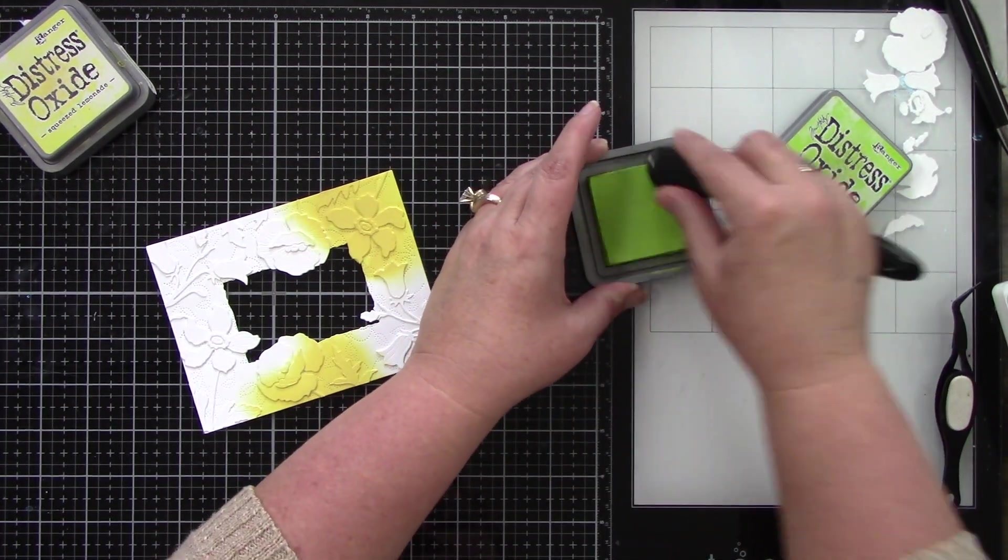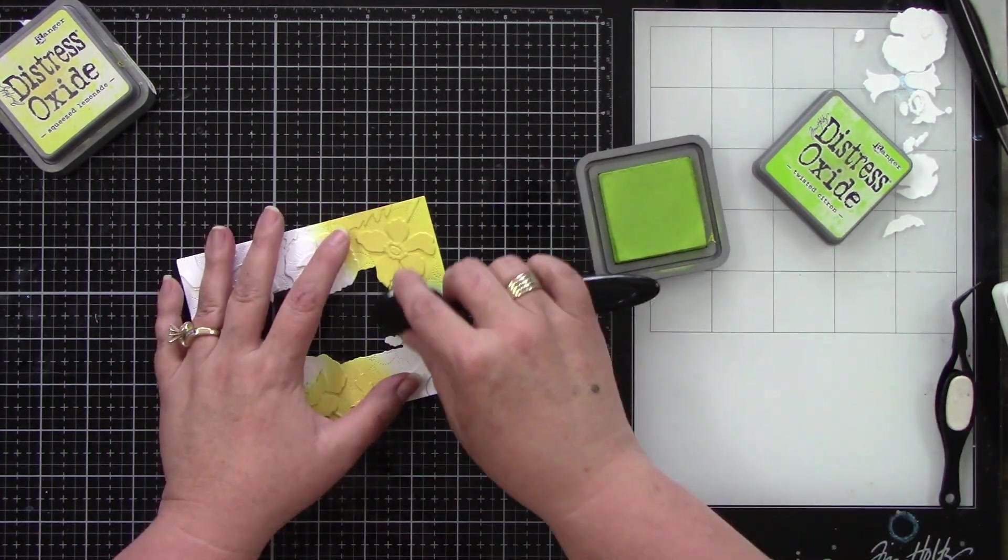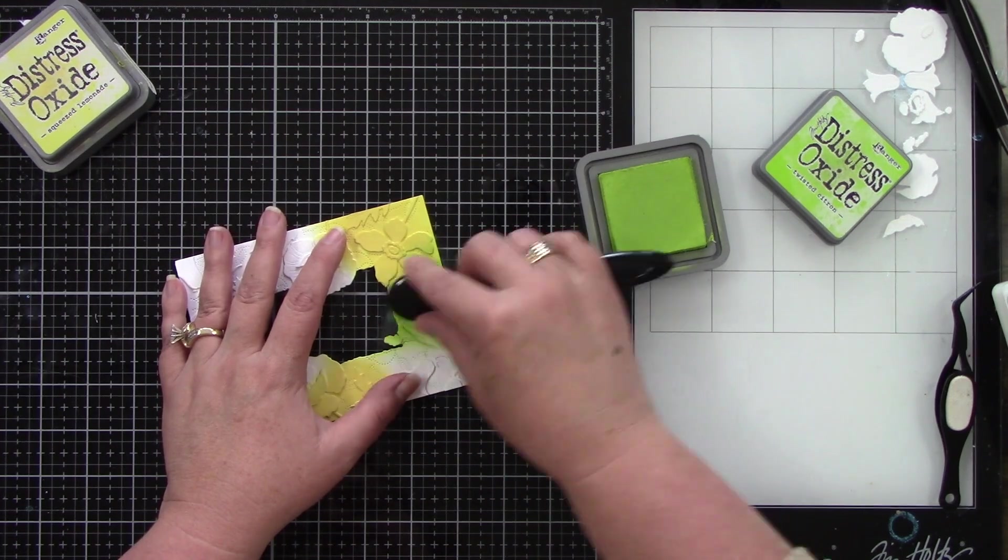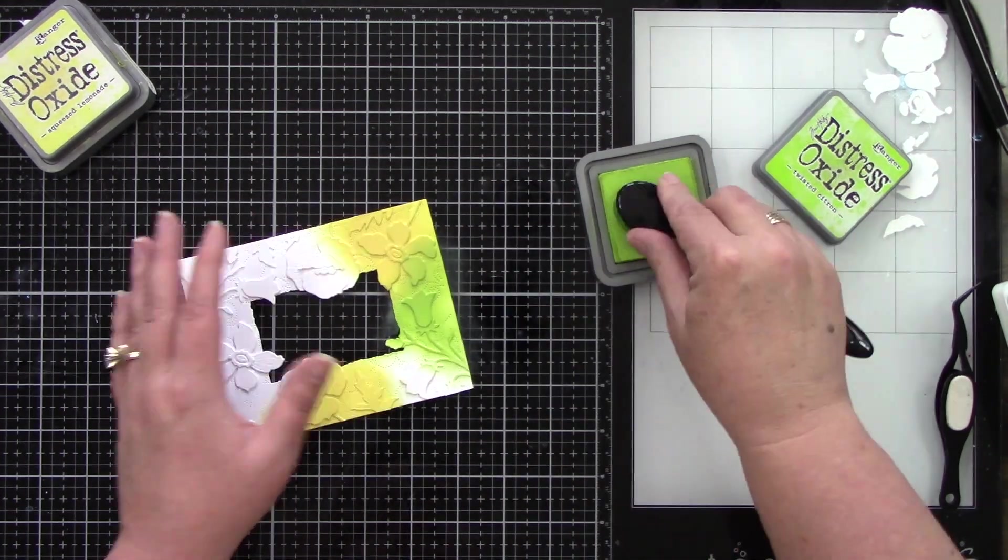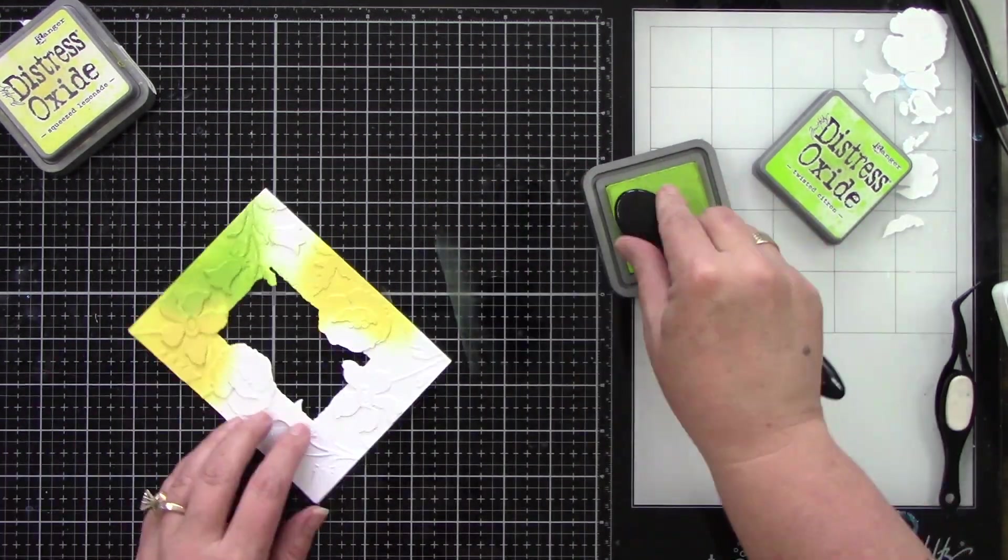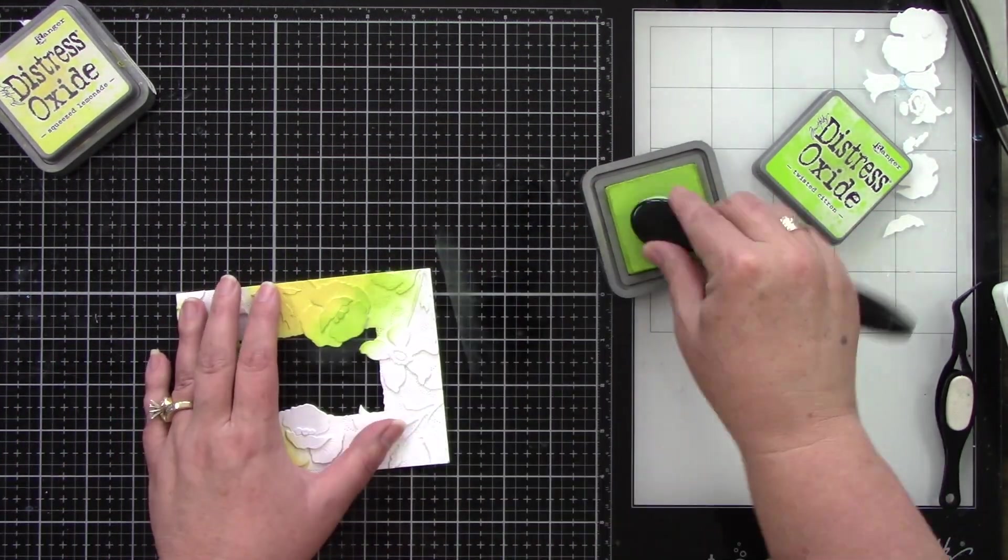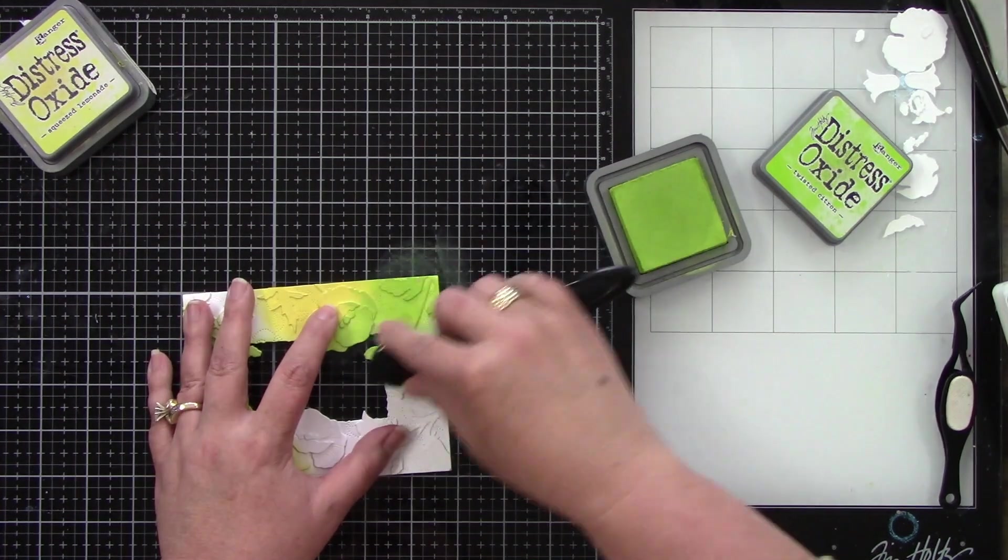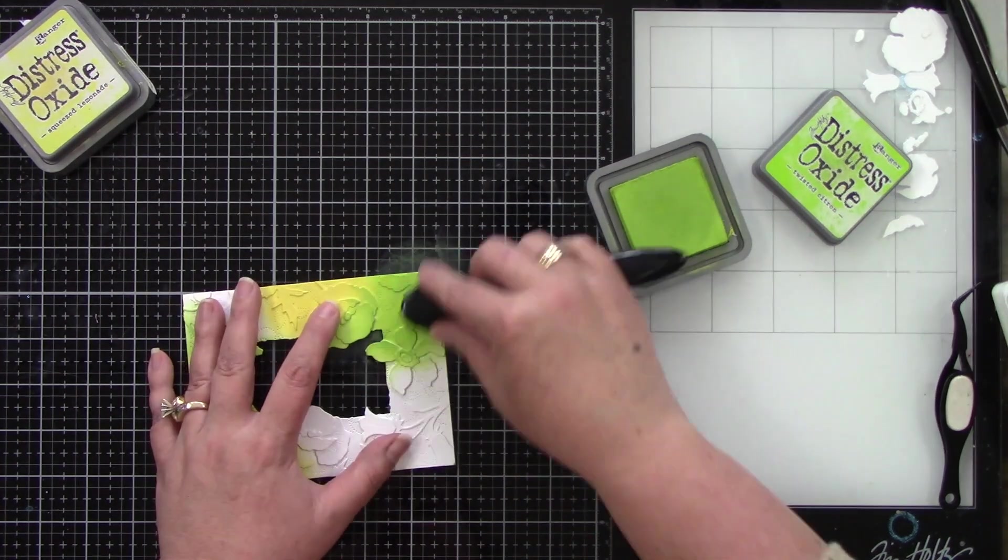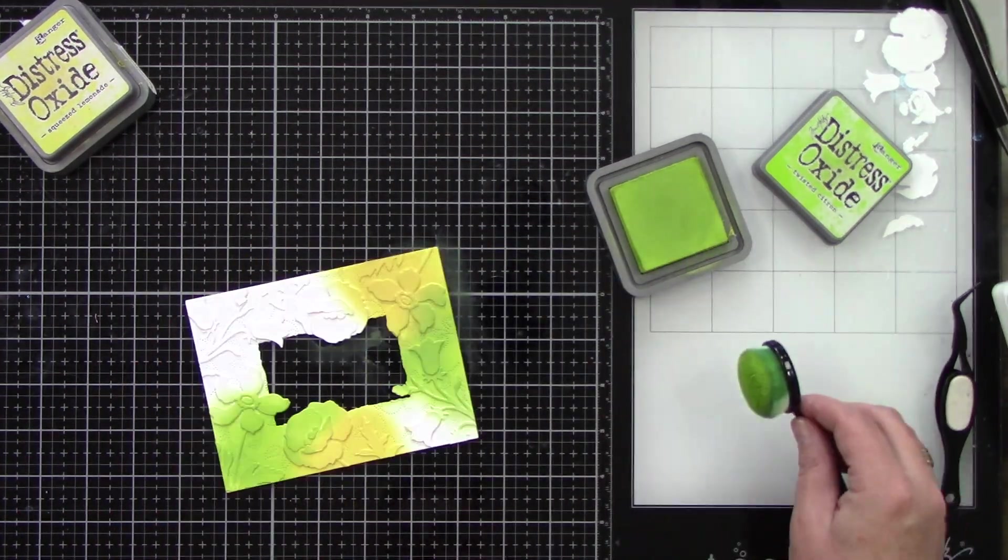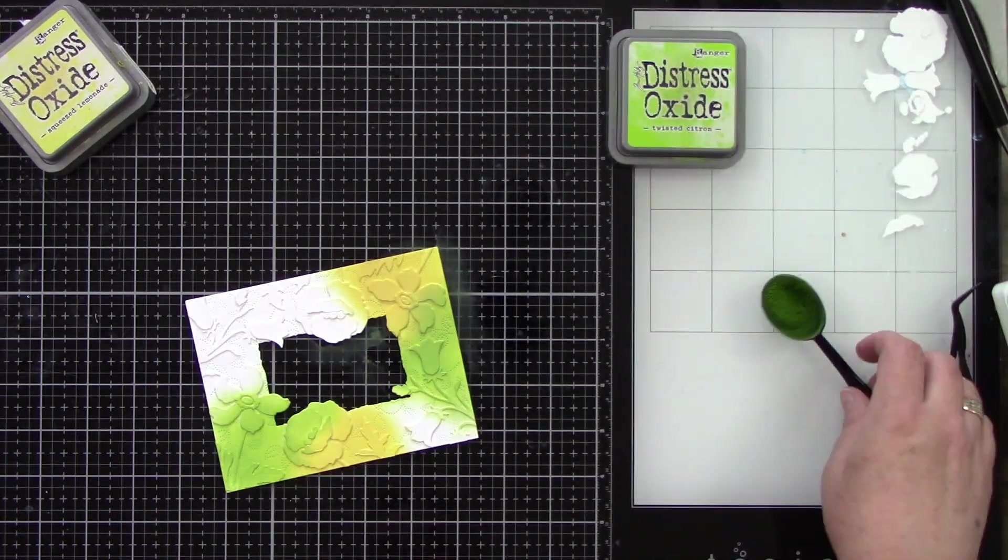The next color is Twisted Citron. I love the bright yellow. I love this bright green. It's almost like a lime neon type green to me. I think it's so fun.